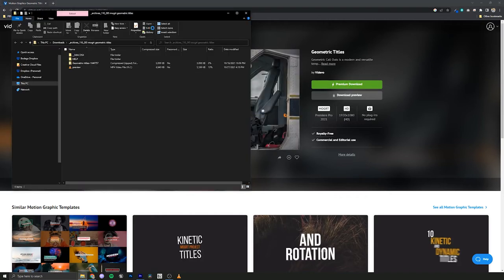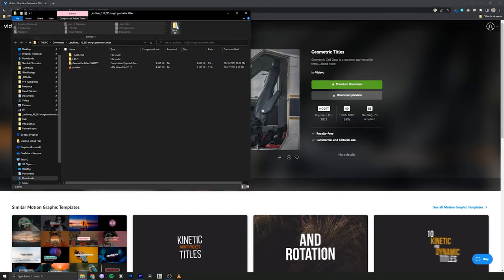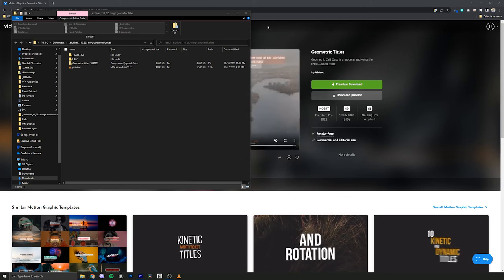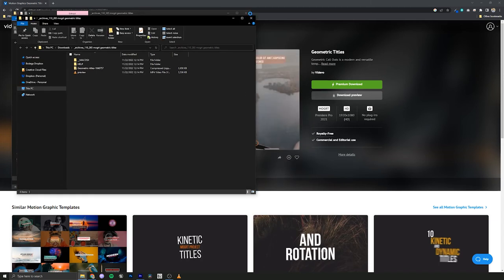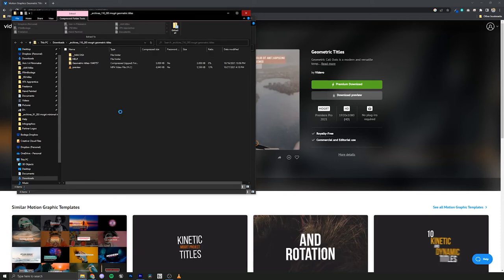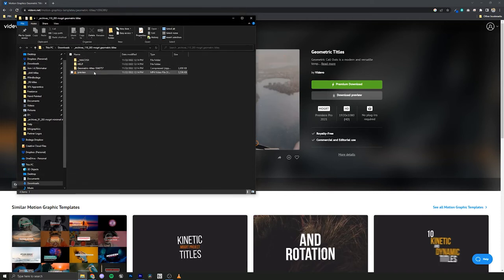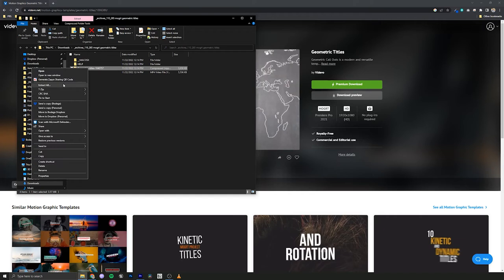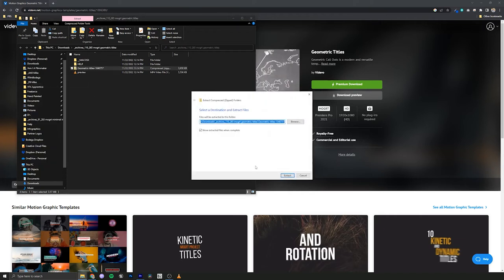We'll need to extract the file. Go ahead and extract. And then the Mogurt is actually here in this other compressed folder. So we'll extract that one as well.